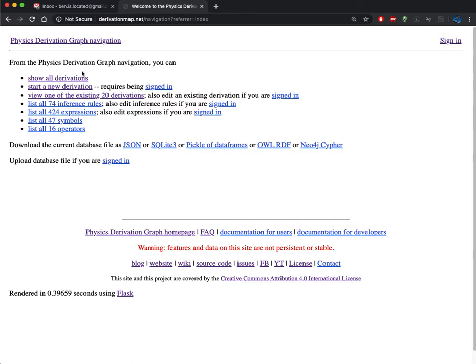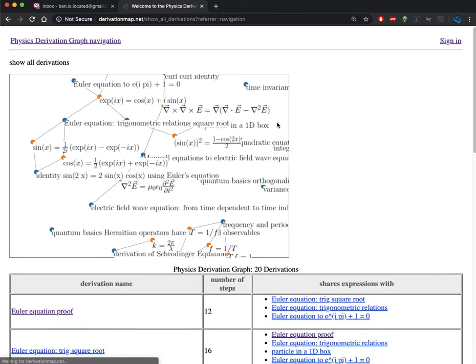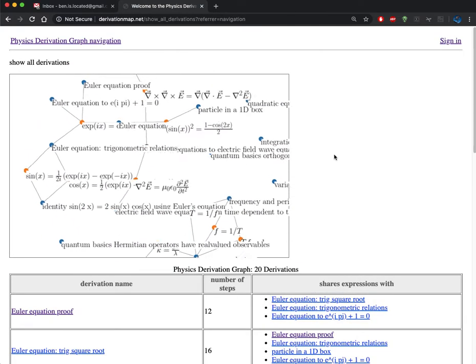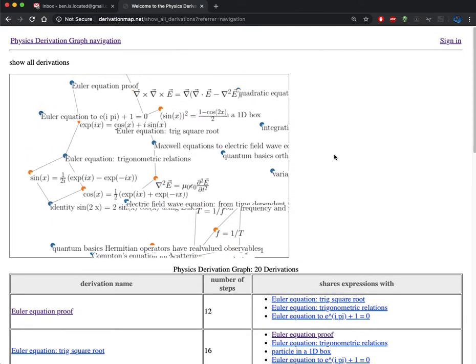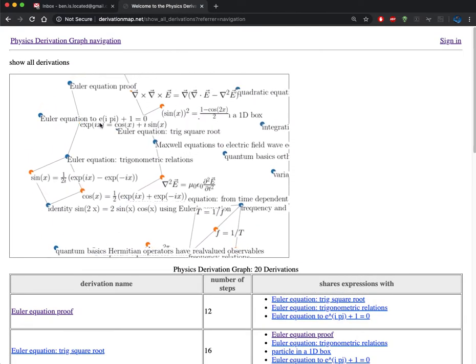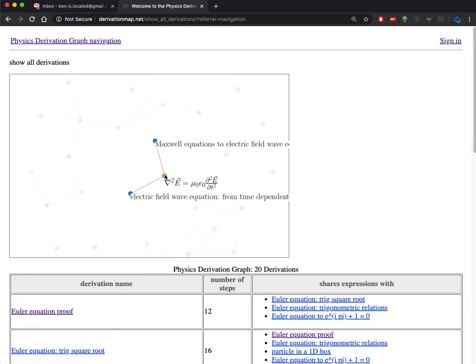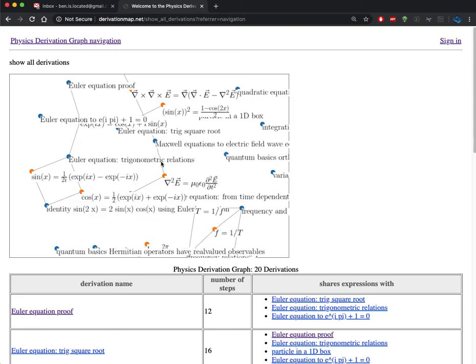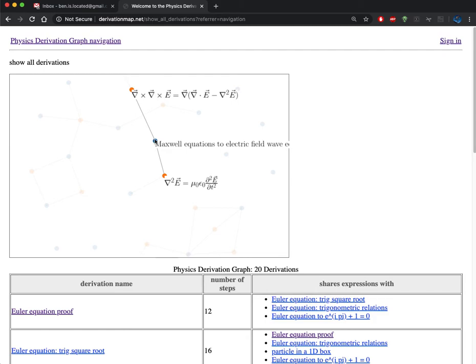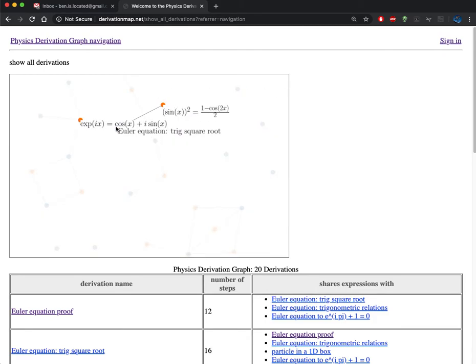To get an overview of the content, I'm going to start with the show all derivations page. So this has a D3JS rendering of the graph of all the different derivations, as well as the expressions that relate various derivations.